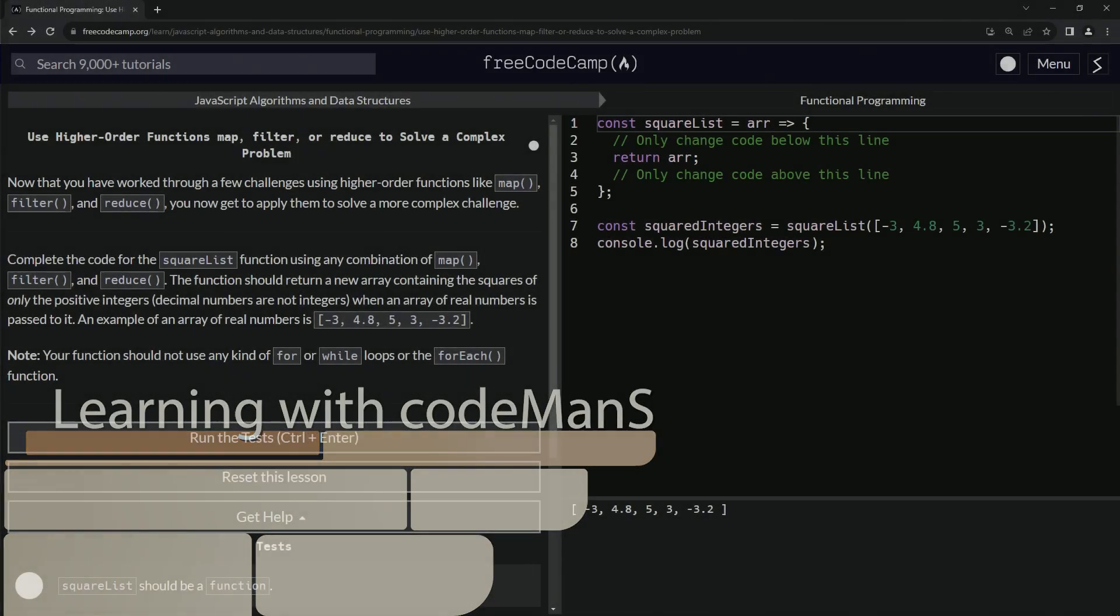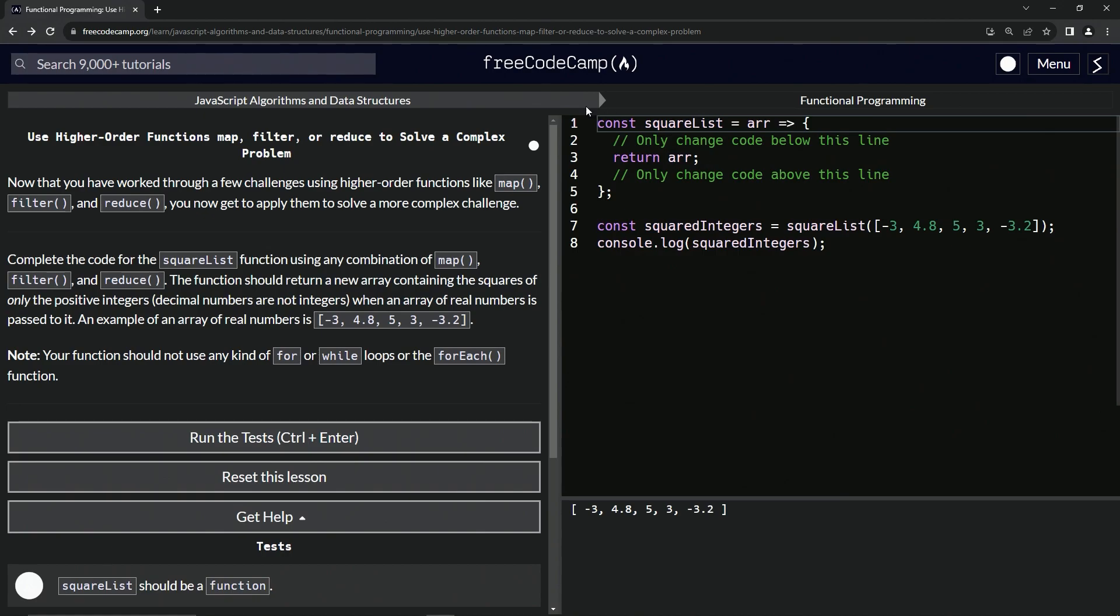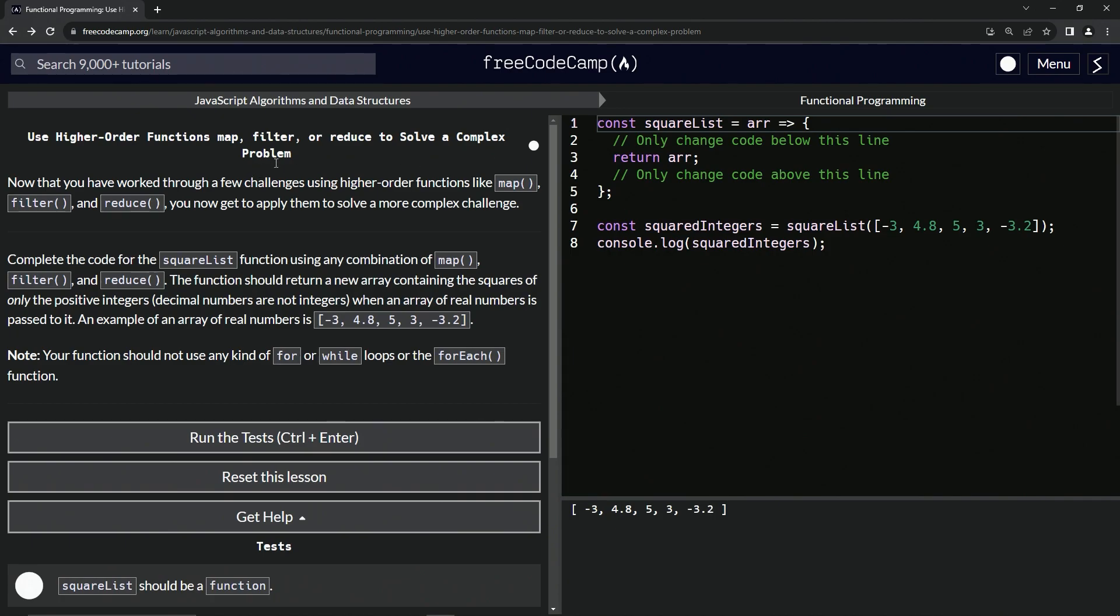All right, now we're doing FreeCodeCamp JavaScript Algorithms and Data Structures Functional Programming. We're using higher-order functions map, filter, or reduce to solve a complex problem. Now that we've worked through a few challenges using higher-order functions like map, filter, and reduce, we now get to apply them to solve a more complex challenge.